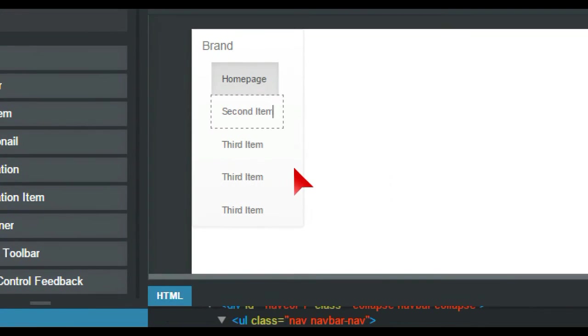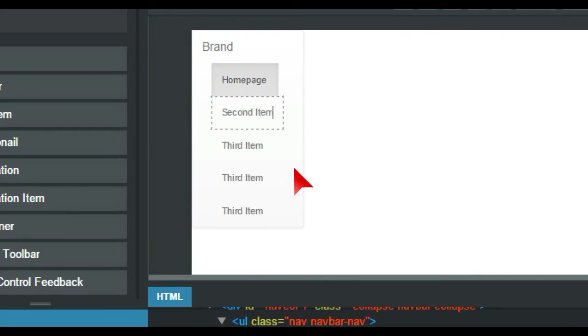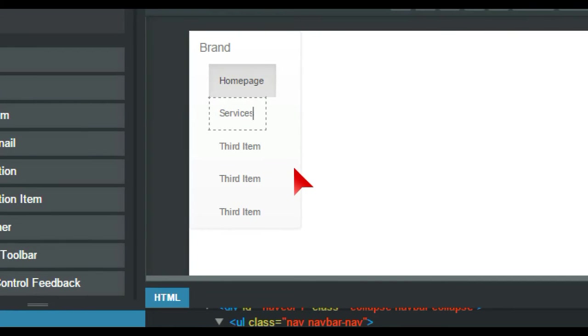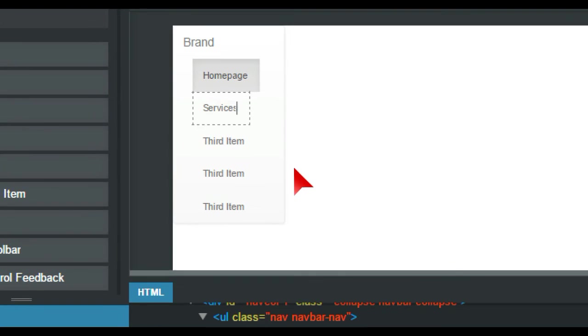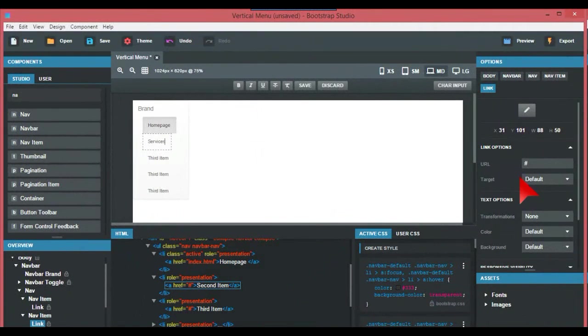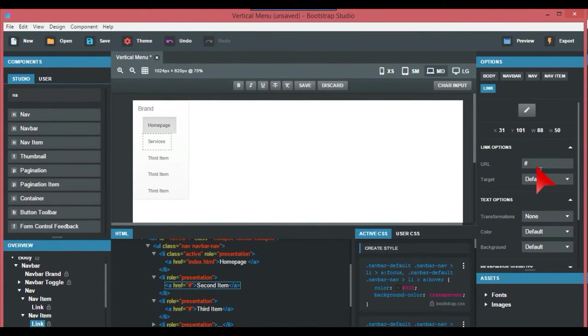Just the same, edit it and put in maybe something like services. Again, you just go to the right side of the screen where the URL is and put in whatever you want, let's say for example services.html. You just do that for all your items.